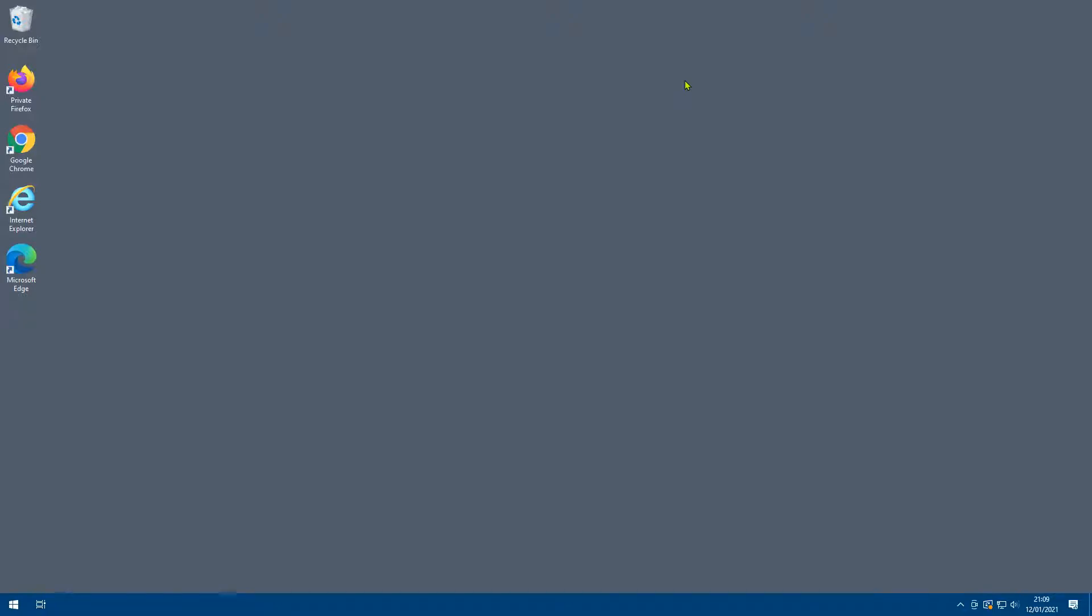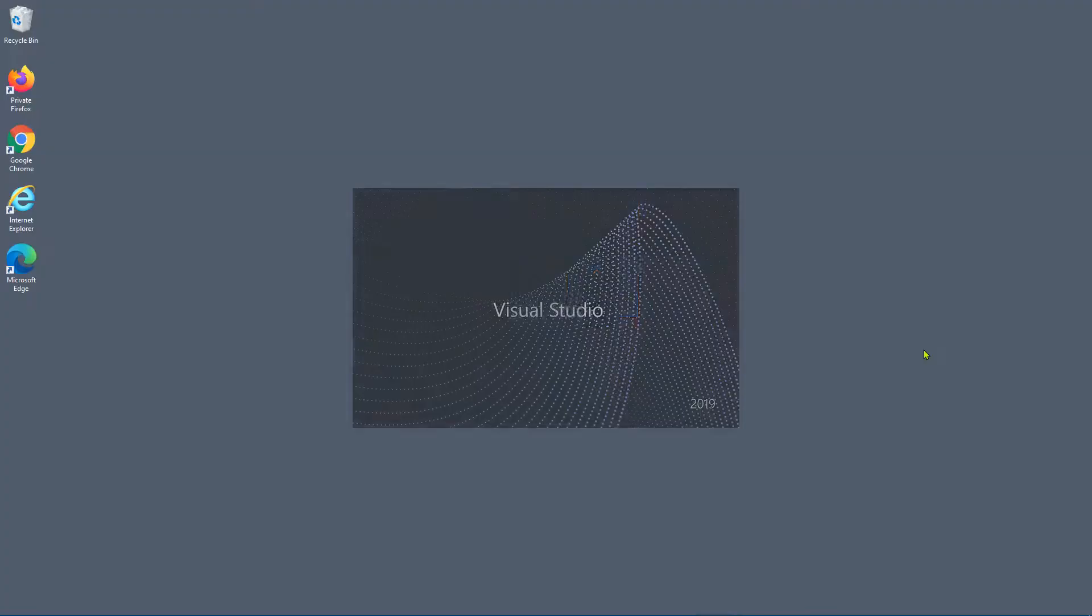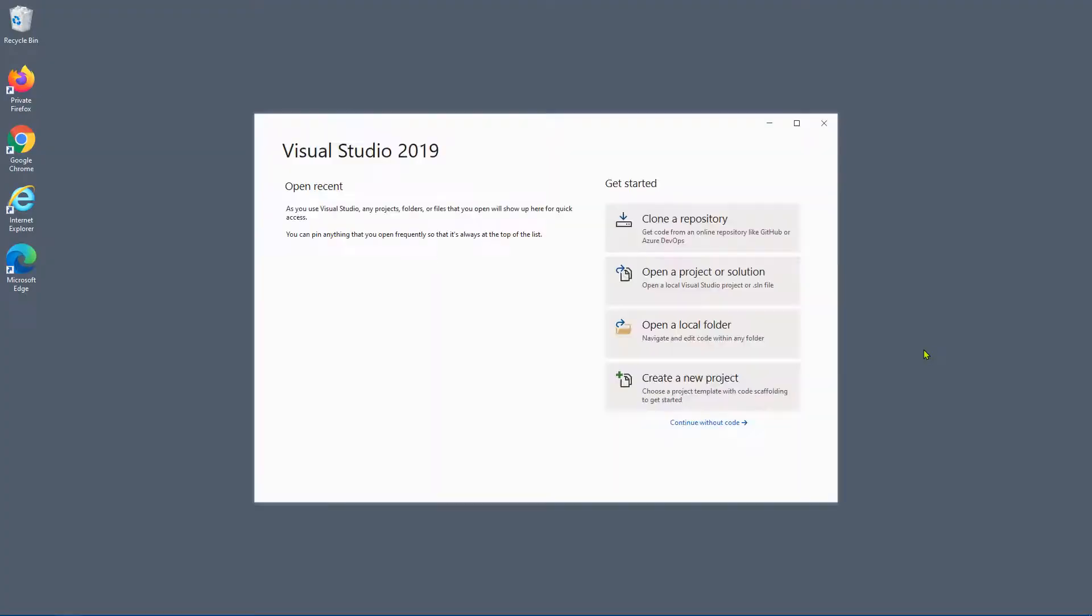Hello and welcome to the channel. In this video we're going to take a look at how to create a Hello World C# .NET Framework console application. So let's go ahead and load Visual Studio. We're going to be using Visual Studio 2019, at the time of recording that's the latest version of Visual Studio.